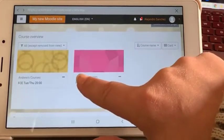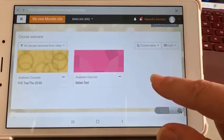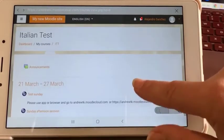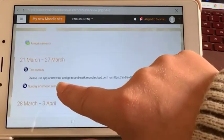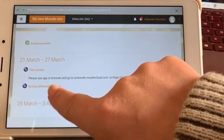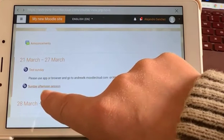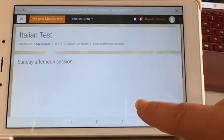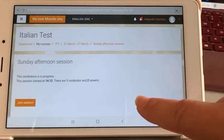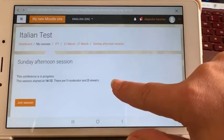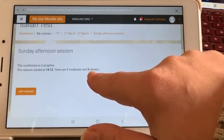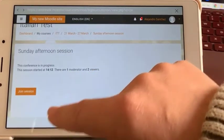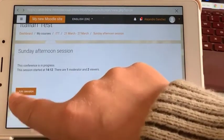I'm going to join the lesson. In the lesson you have to click on the lesson itself. There are two viewers, one moderator, so let's join.